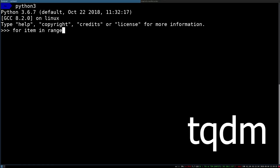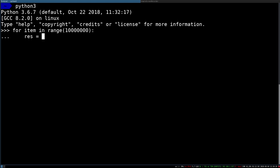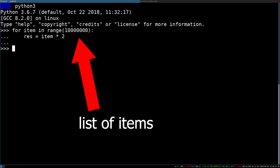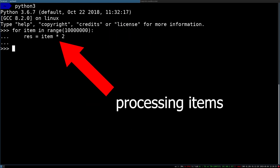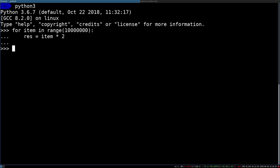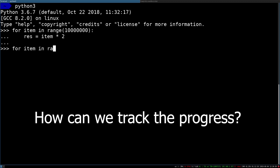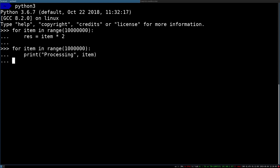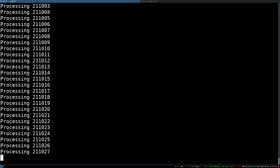If you ever use Python to do some sort of elaboration, chances are you find yourself writing a for loop iterating through a list of items to process each one of them. But how could you track the status of the process if the code took more than a few seconds to complete?